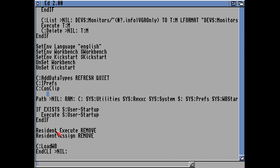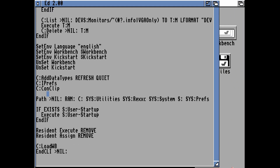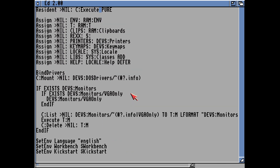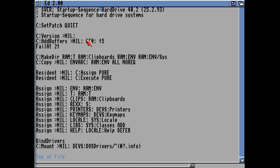Then it removes the resident execute and assign, loads Workbench icons, and ends CLI — so it loads the icons right at the end and then closes the CLI window. When the Amiga loads it goes through all of these things, setting everything up, then loads the user-startup if there is one and executes all those commands.